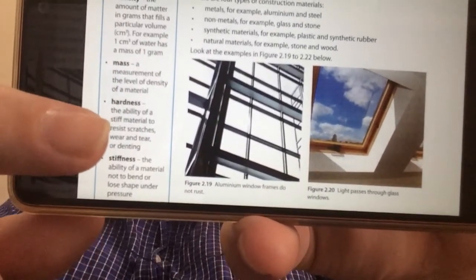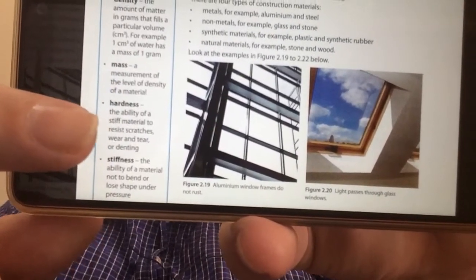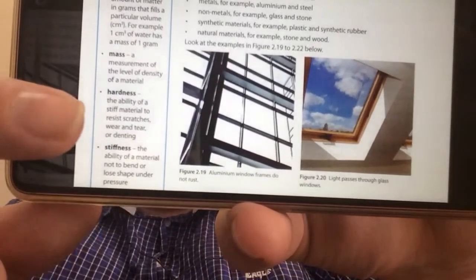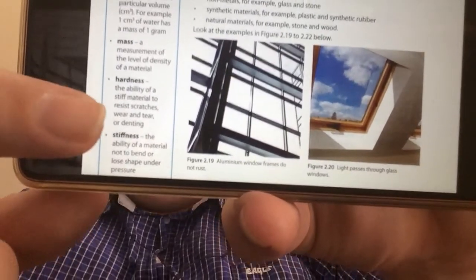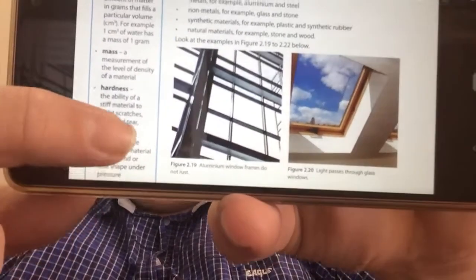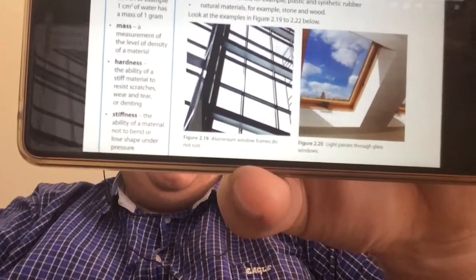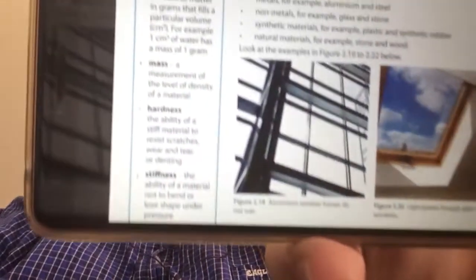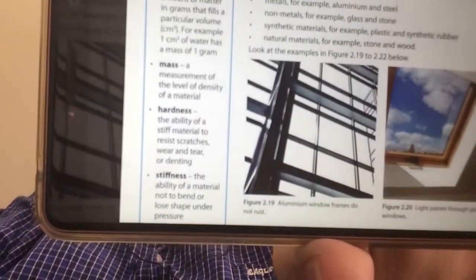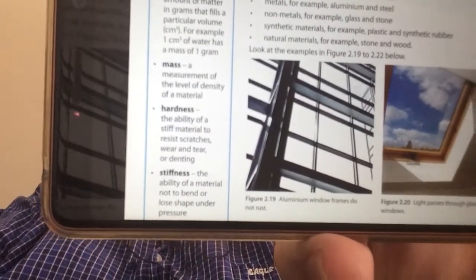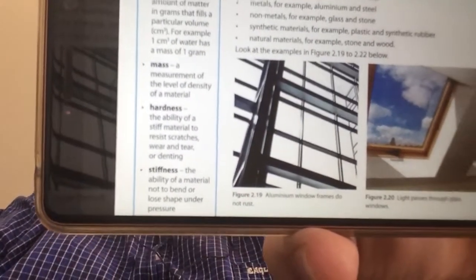The hardness — the ability of a stiff material to resist scratches or wear and tear. And then stiffness — the ability of the material not to bend or lose shape under pressure.